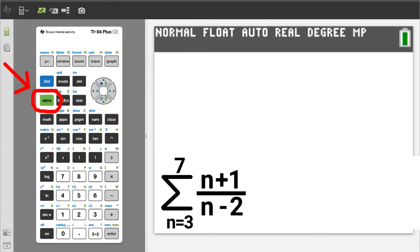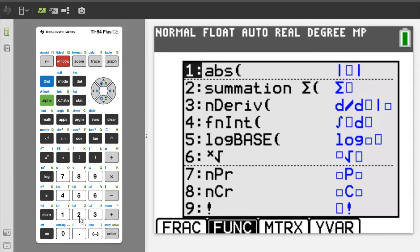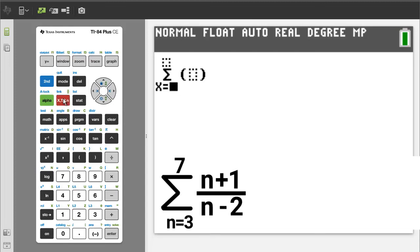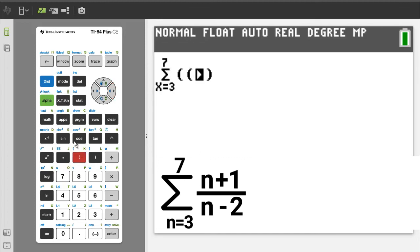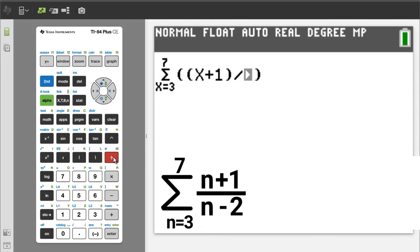Problem number 6: press the green alpha button, then the window button. We want number 2, summation, so press the 2 button. We want to enter a variable — the variable button is here, so press this variable button. It does not matter that the TI-84 variable is x and the problem has a variable of n. Enter a 3, then press the right arrow button. Enter a 7, press the right arrow button. Enter open parenthesis, x plus 1, close parenthesis, divided by open parenthesis, x minus 2, close parenthesis. With problems like this, use parentheses as much as possible to get the right answer.